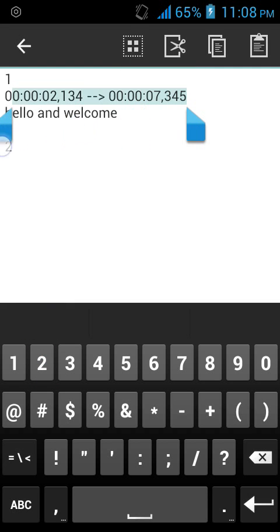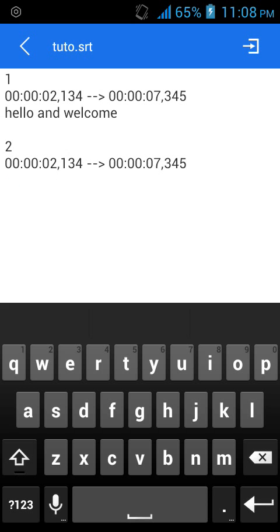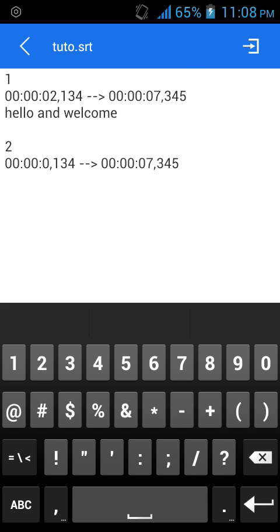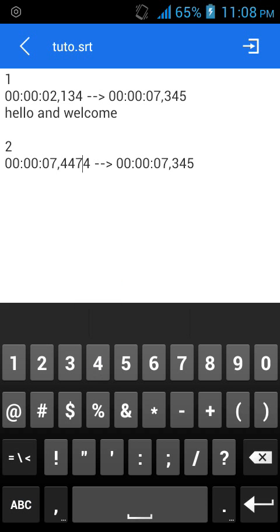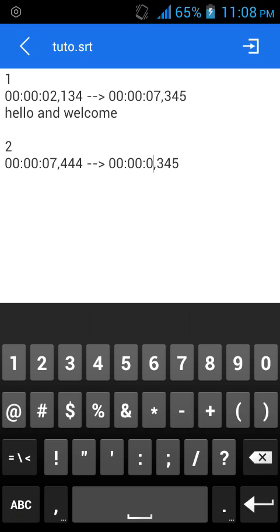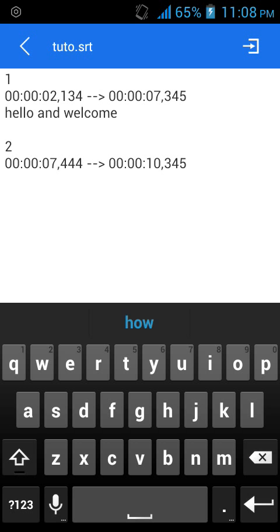So I'll put another one. Let me just copy this, copy, then paste it here. For this one, it will start from seven seconds and go to ten seconds.